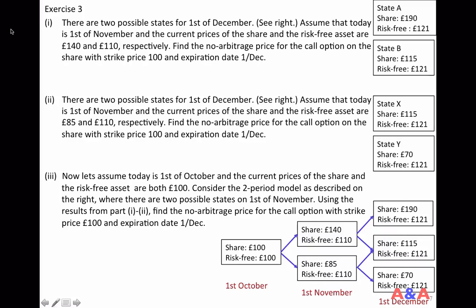To get an idea of how the binomial tree model works, let's solve one exercise. The next exercise consists of three parts. The first two parts are just preparation for the last part, and the last part is the binomial tree model with two periods. Once you understand the binomial tree with two periods, then the idea for three periods, five periods, is the same.